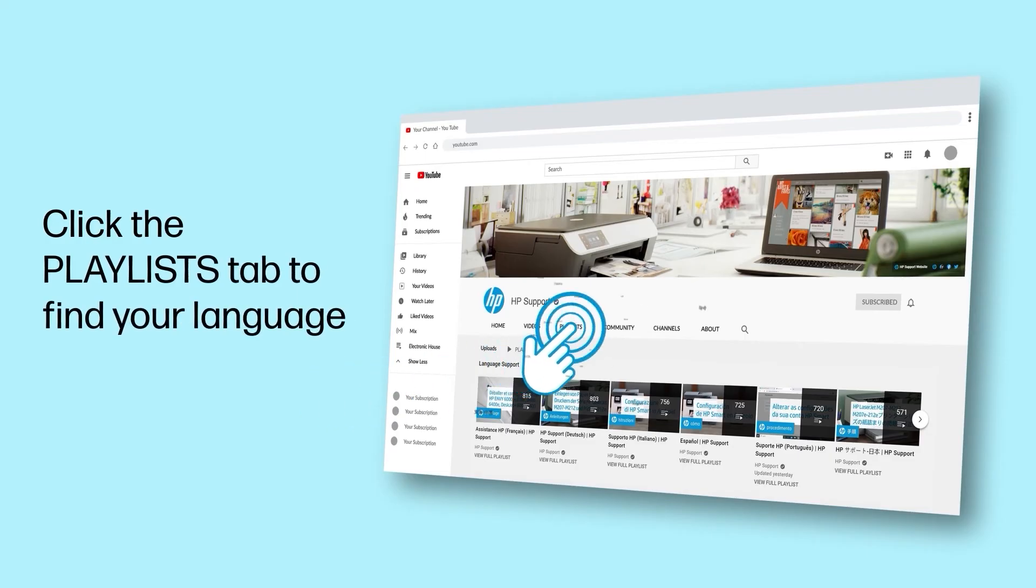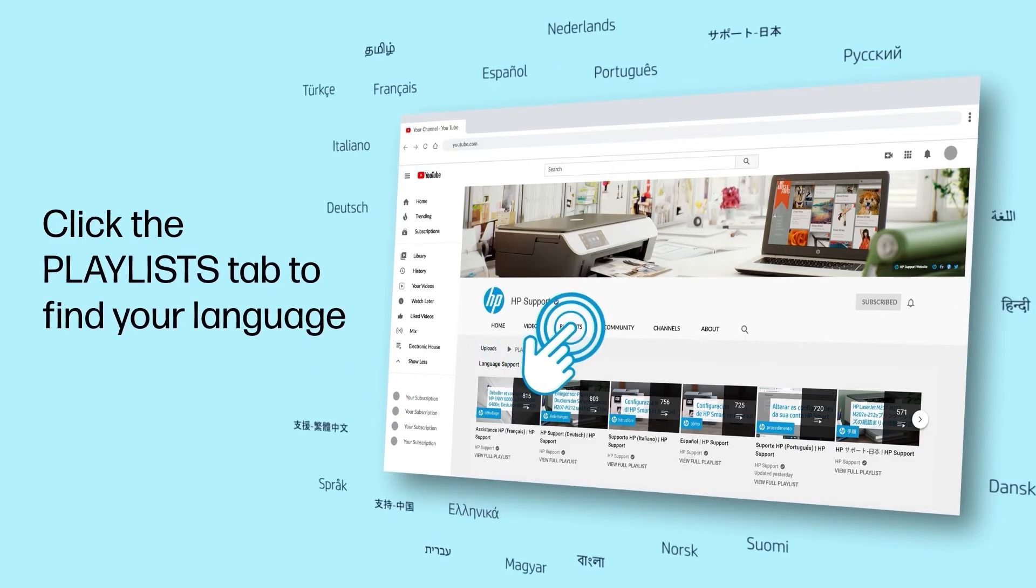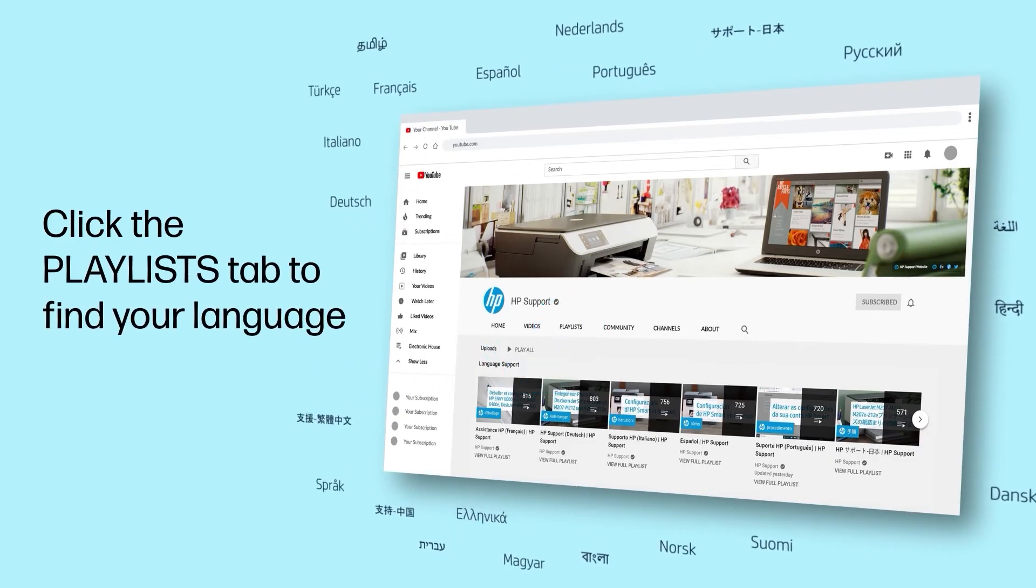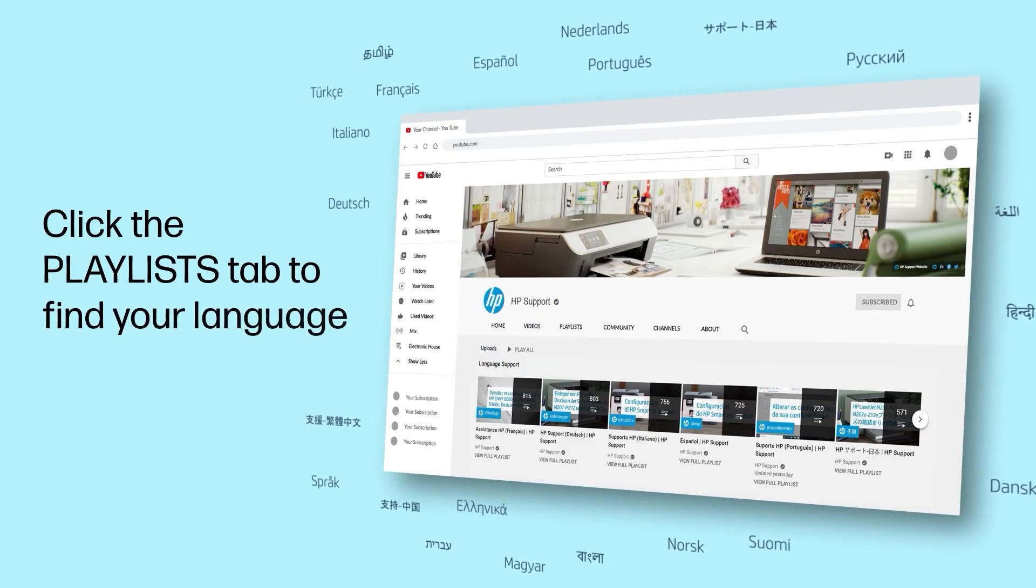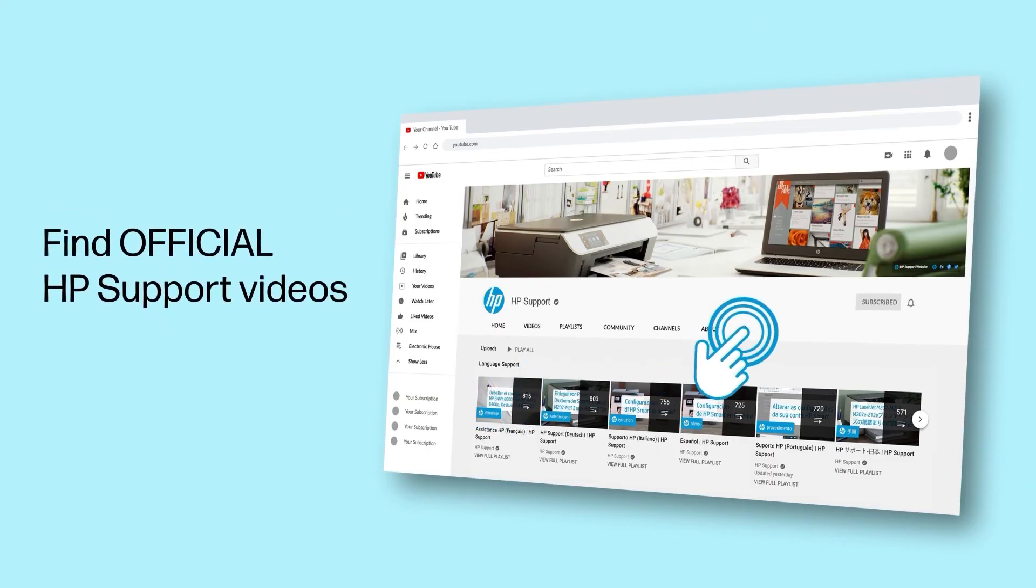Click the Playlists tab in YouTube to find HP videos in other languages, and search our channel to find official HP support videos.